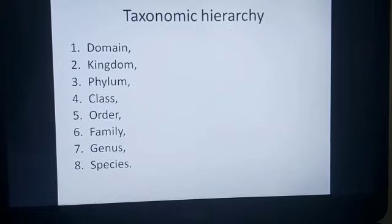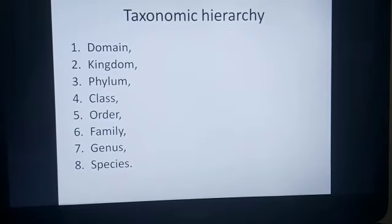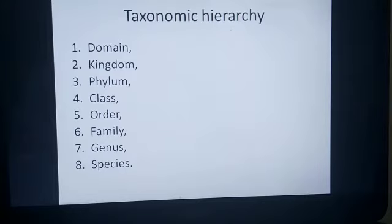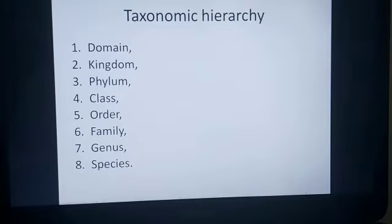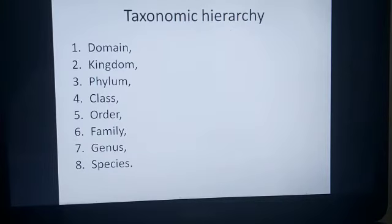Good morning to all the students. This is Veena teacher. I hope all of you are safe and fine. Today we're going to start with the taxonomic hierarchy. According to the taxonomic hierarchy, the first level of classification that you can see here on the screen is domain, followed by kingdom, phylum, class, order, family, genus, and